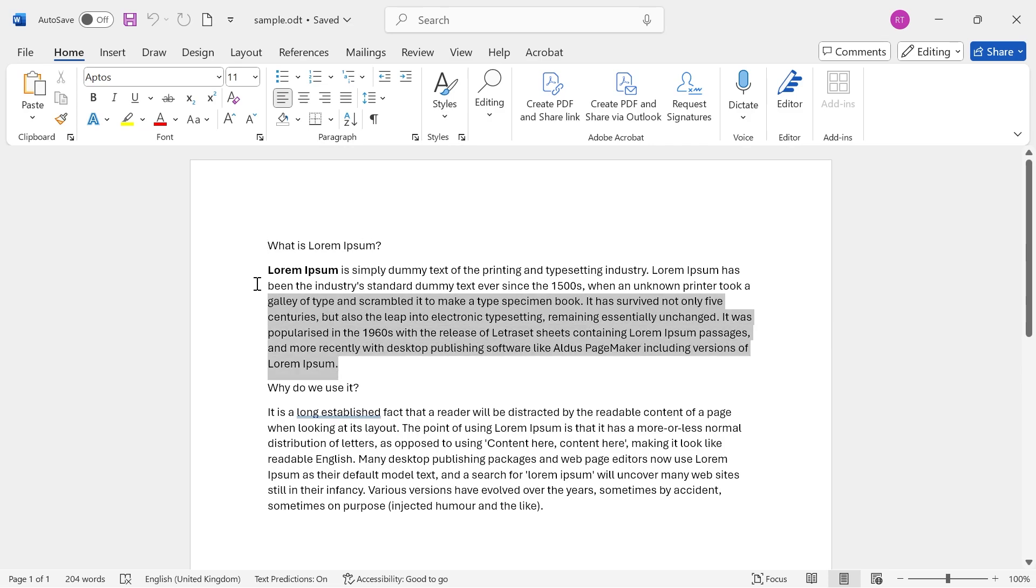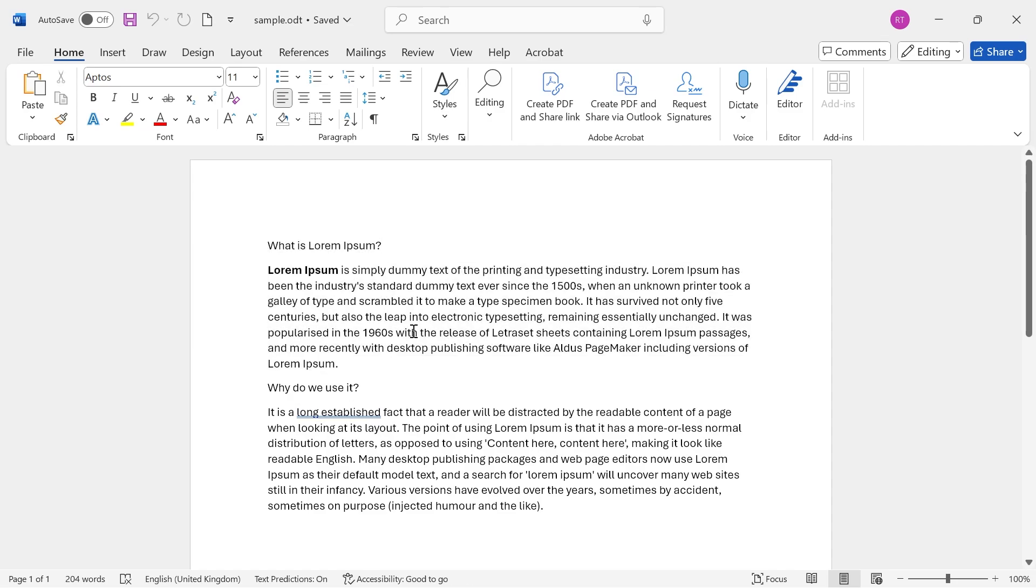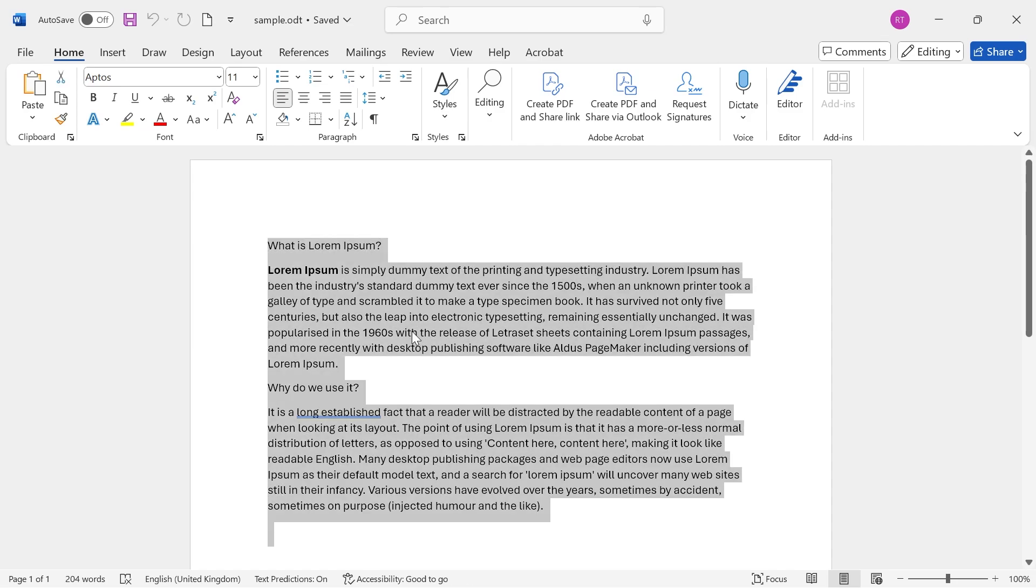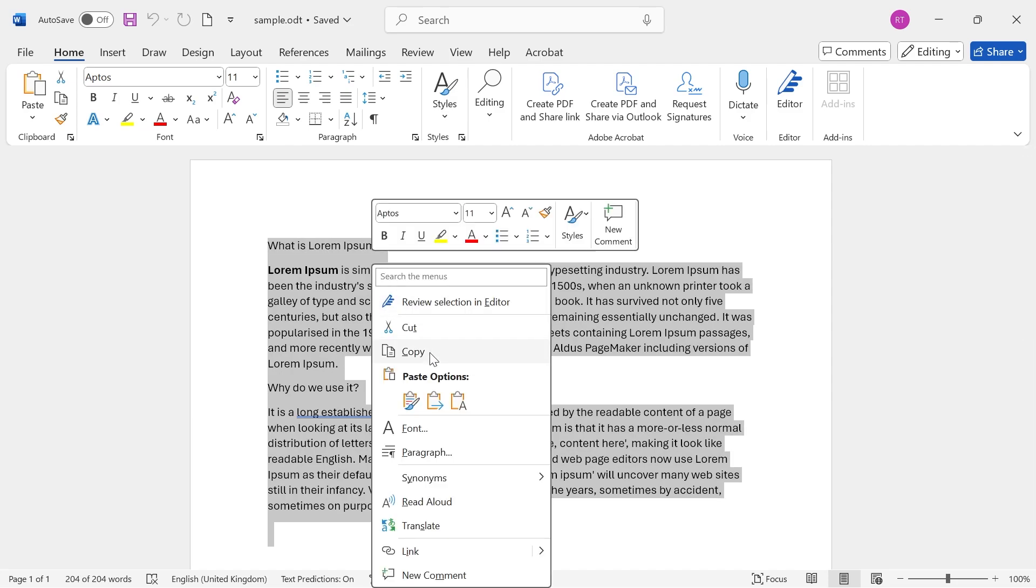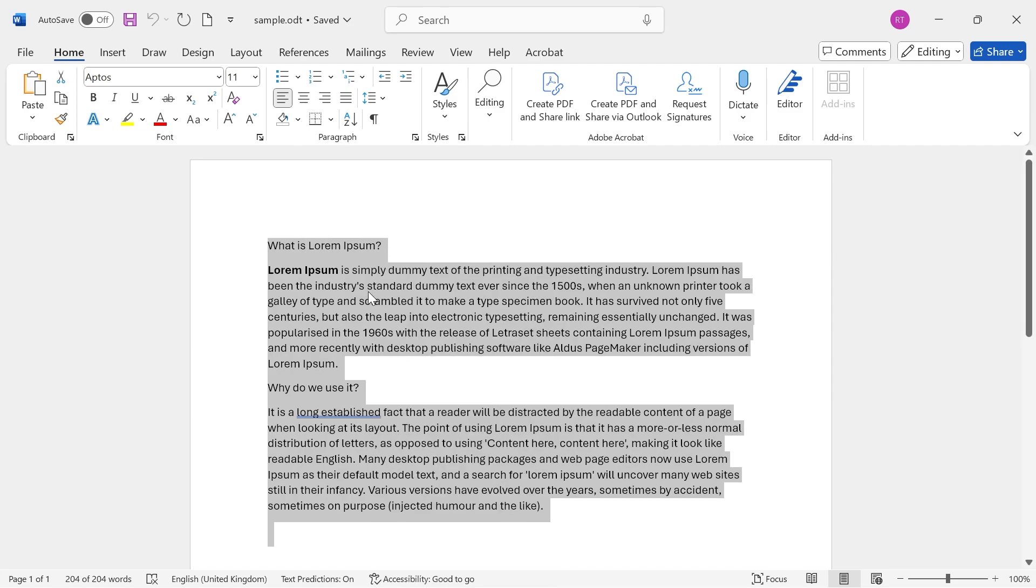You can either just highlight the area that you want to convert, or if you want to convert the entire document, then just press Ctrl-A on your keyboard to select everything. And then we need to right-click and press Copy.